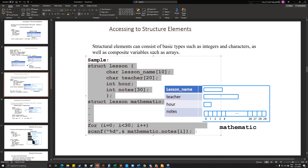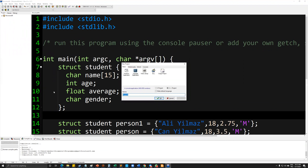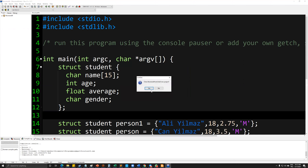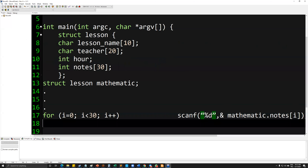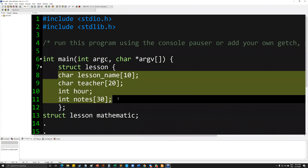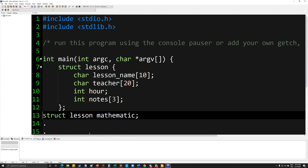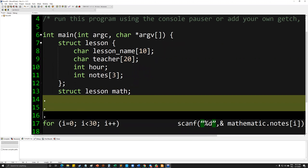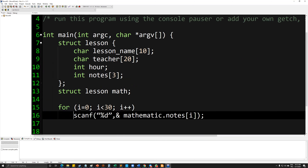Let's try to implement this example together. I'm creating a new struct project. This is the lesson. However, in this example I will just enter three notes, not 30. And I am defining the lesson as math, not with its full name. And through that I will try to get the information through the scanner.